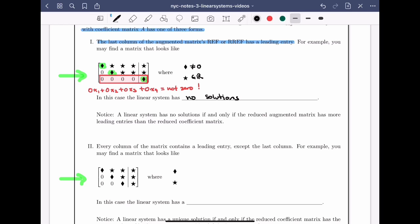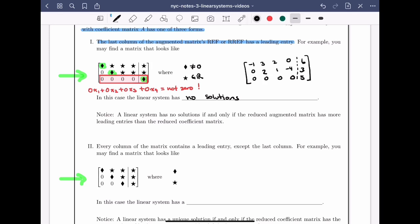In case you're confused by the diamonds and stars, let's write down an actual matrix with actual numbers that fits this pattern. I need some leading entries: minus 1 is a leading entry, 2 is a leading entry, and 5 is the last leading entry. Below and before the leading entries I need zeros, and for the stars I'll pick numbers like 3, 2, 1, 0, minus 4, 6, and 3. What's important is that the last row of the matrix says 0 equals 5, which is impossible — no solutions.